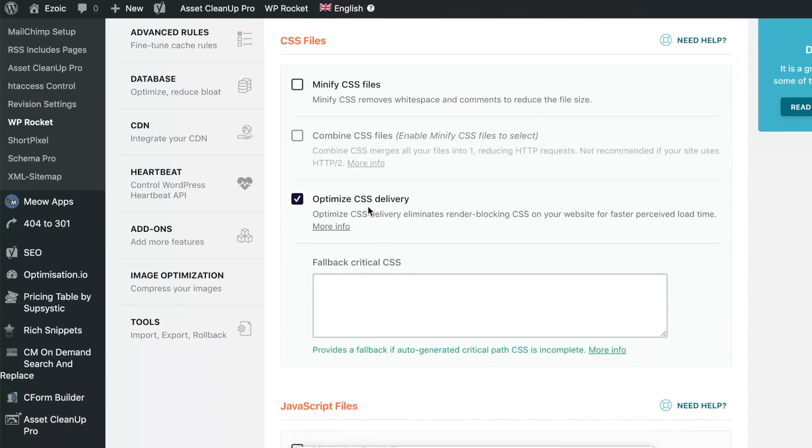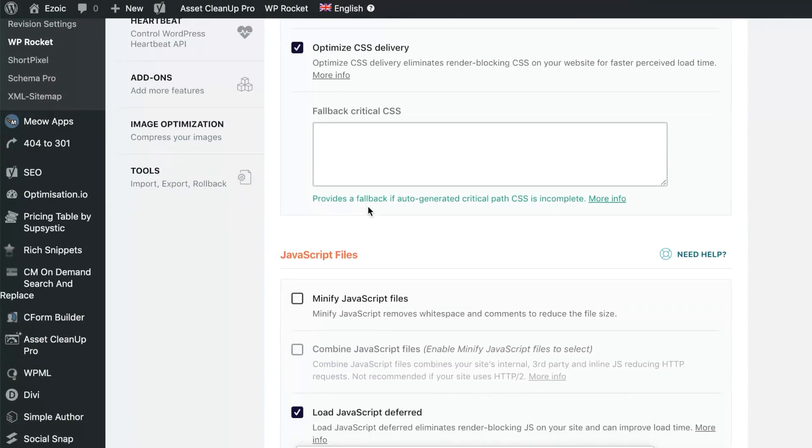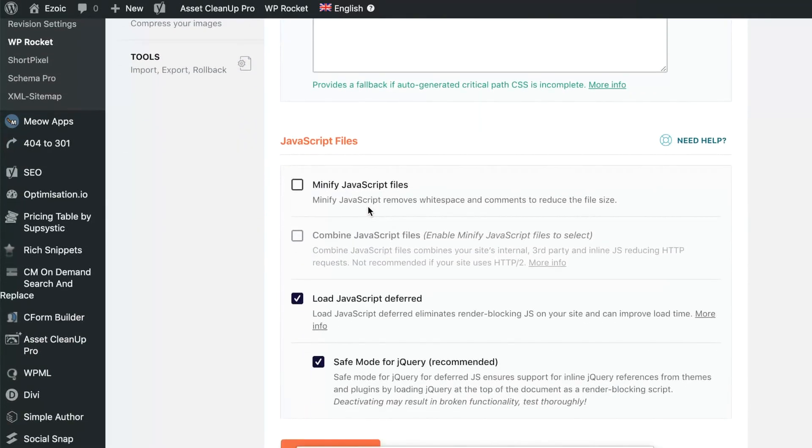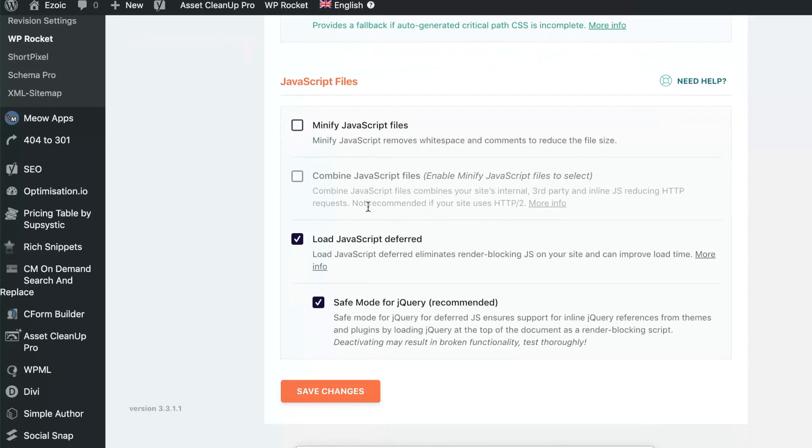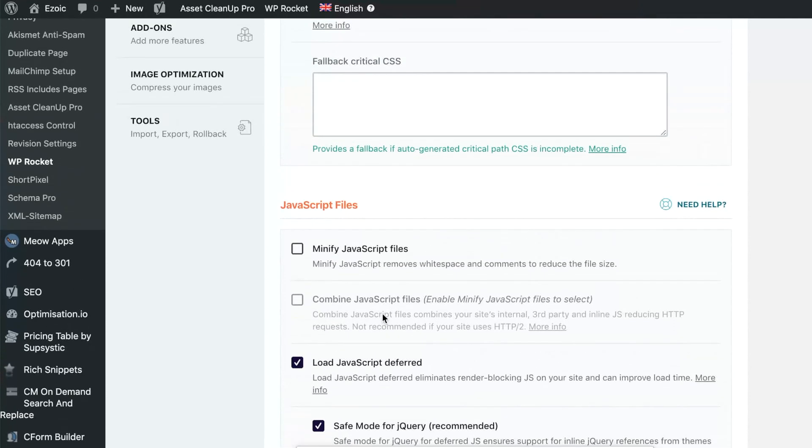You can also use it to optimize your CSS delivery, which means making the files smaller or making the way that they're delivered in your site, whether it's the header, the footer, the body tag, more efficient. You can also defer JavaScript and then do safe mode for jQuery and things along those lines as well.